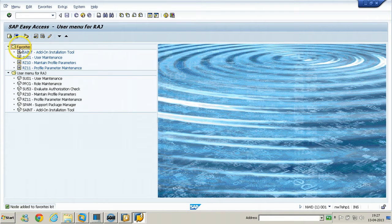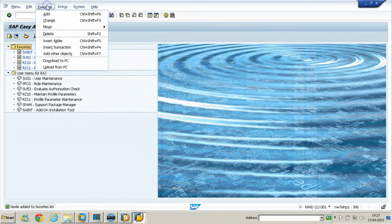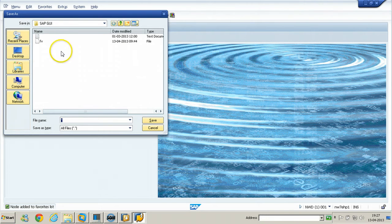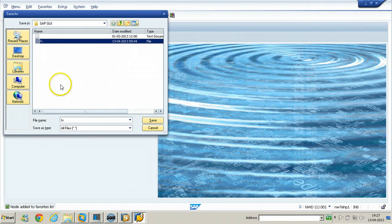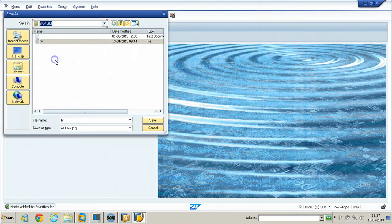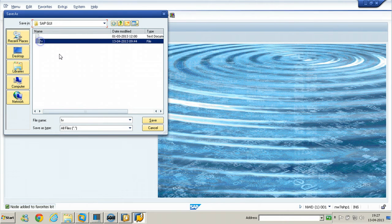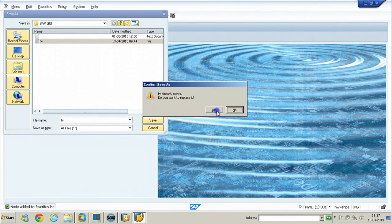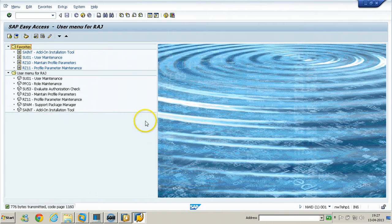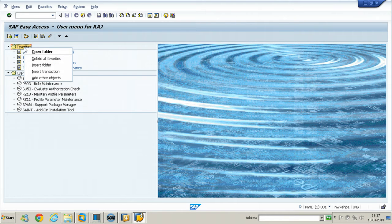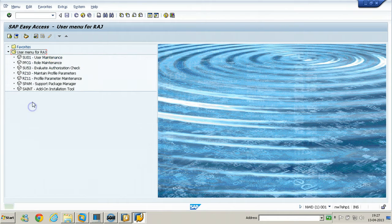To upload these favorites, click on Favorites, then Download to PC. I have already uploaded the file — it is stored in My Documents under SAP/SAP GUI with the name FV. Click Save, then Yes. In this way you can download to your PC. Now I am going to delete all these favorites by right-clicking and clicking on Delete All Favorites, so that everything will be deleted.